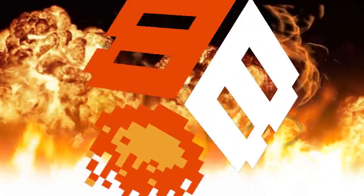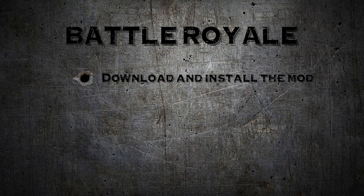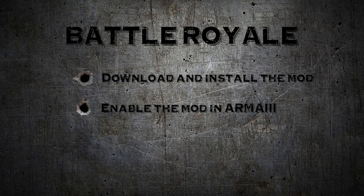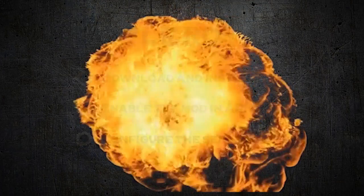FitBurn here. We're going to install the Battle Royale mod for Arma 3 and get our back. A few things to get Battle Royale working. First off, we've got to download and install the mod, and then we're going to enable the mod in Arma 3. After that, we're going to configure the server list to filter out just Battle Royale servers.